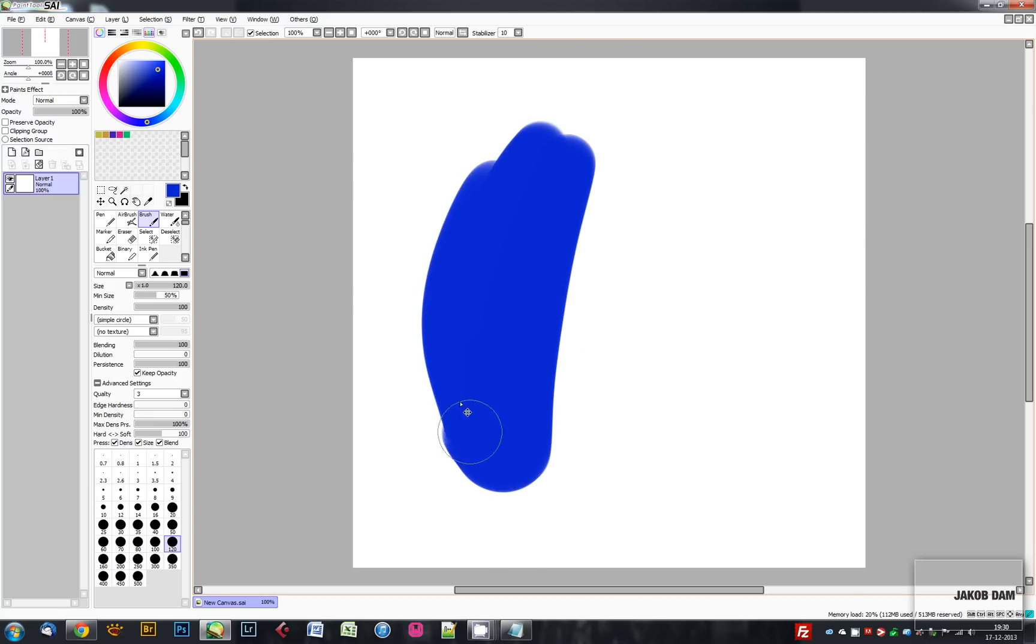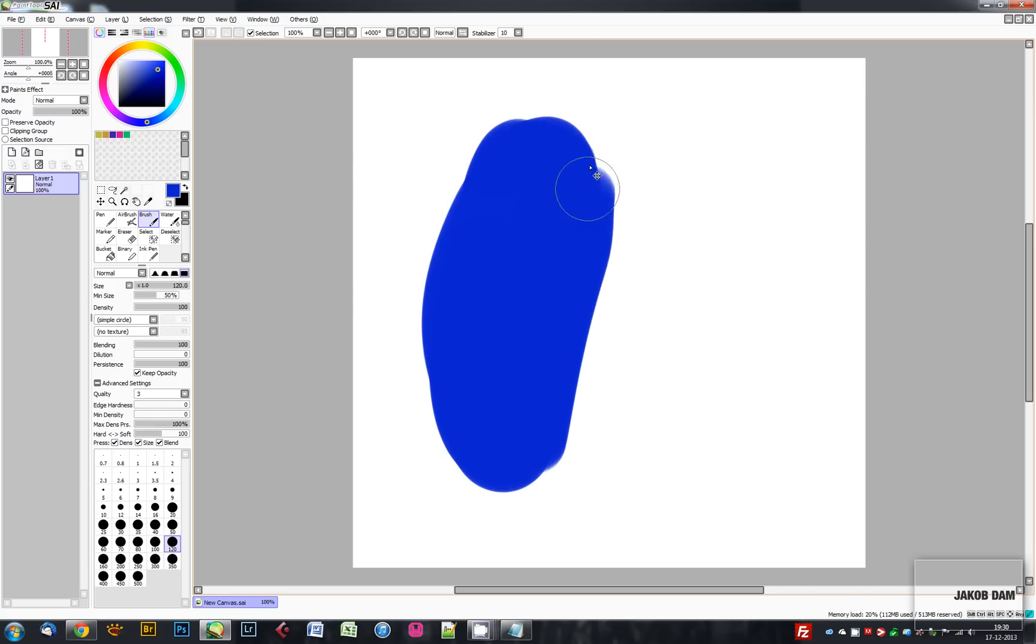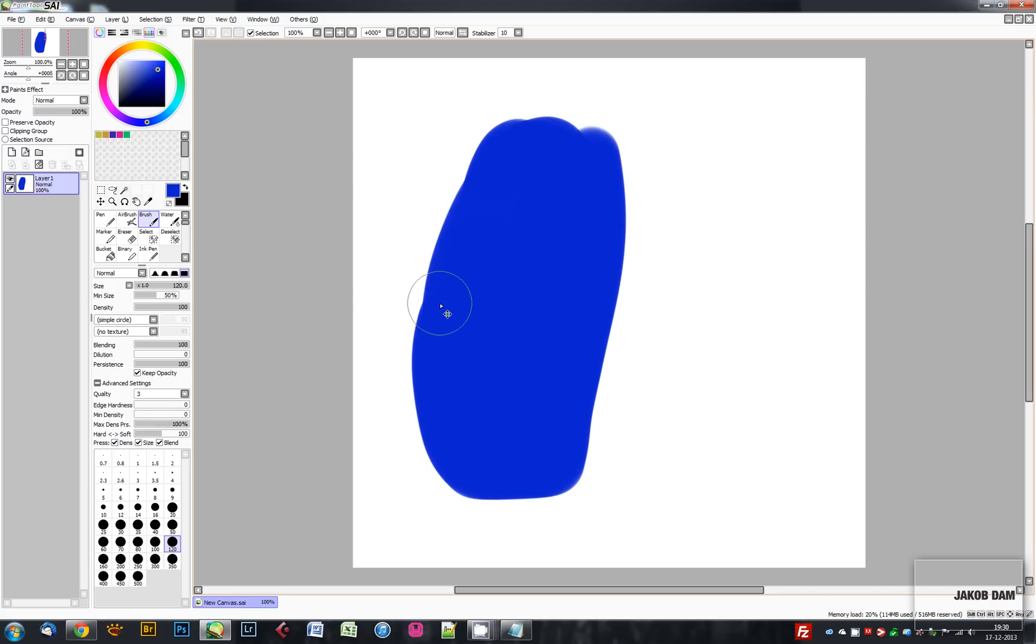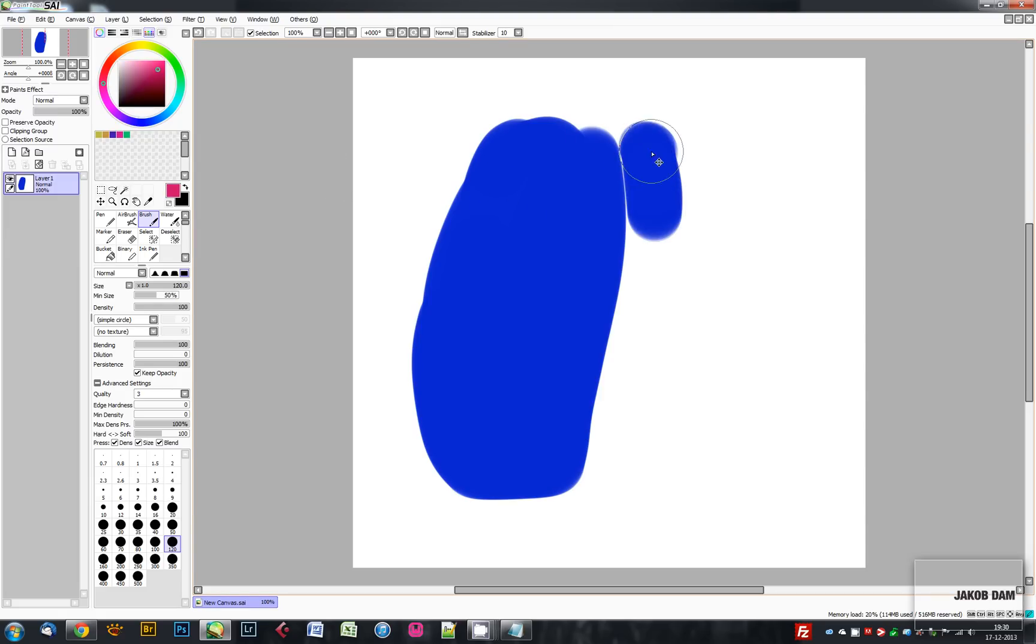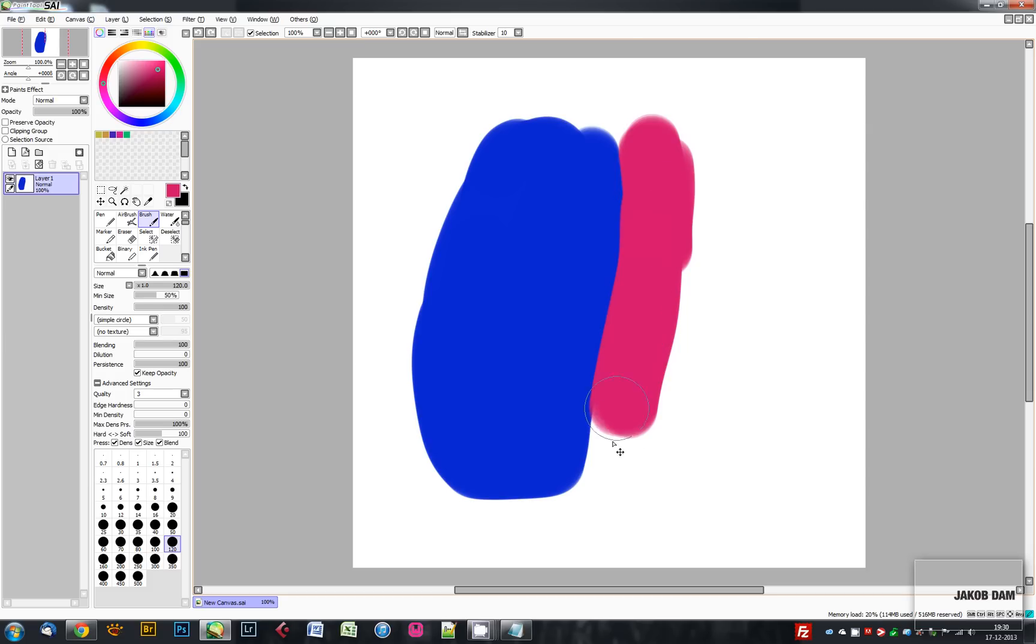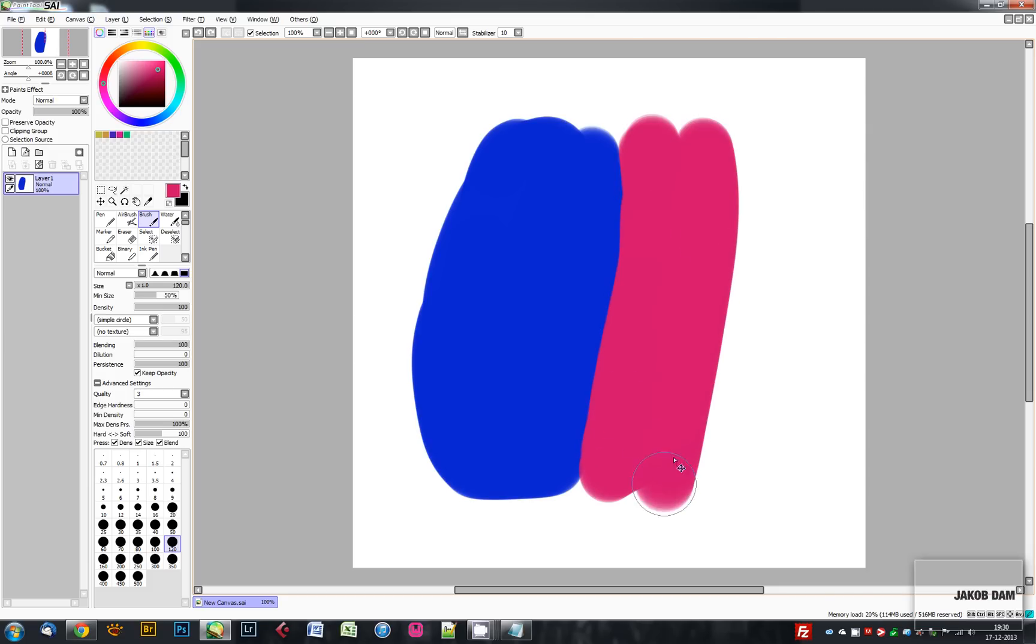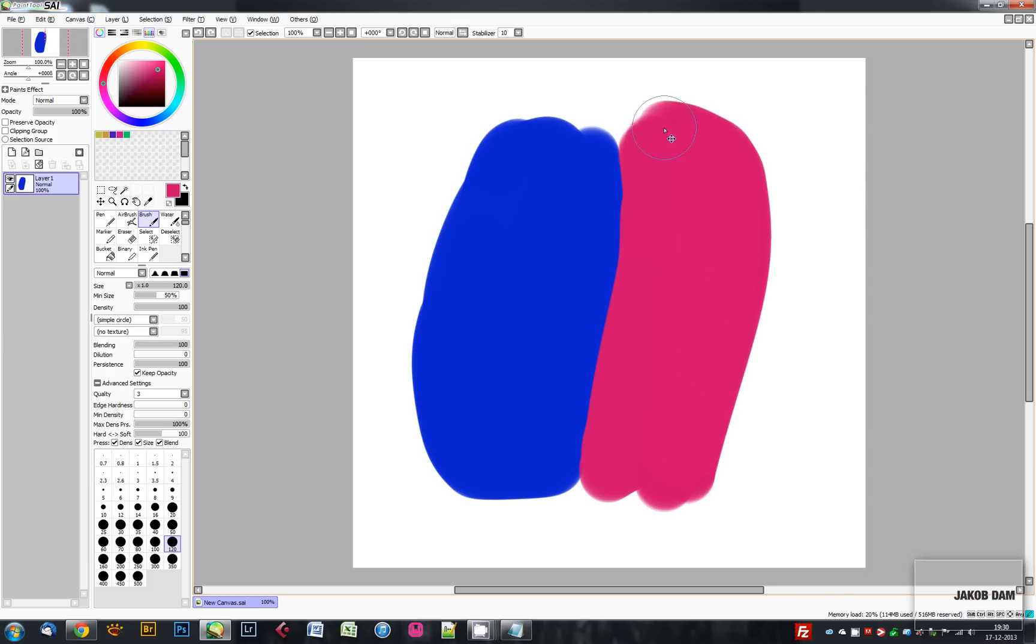For example, say if I have this blue surface and I have this kind of pinkish surface here, and I want them to transition smoothly into each other, then I choose my watercolor tool here at a big size.